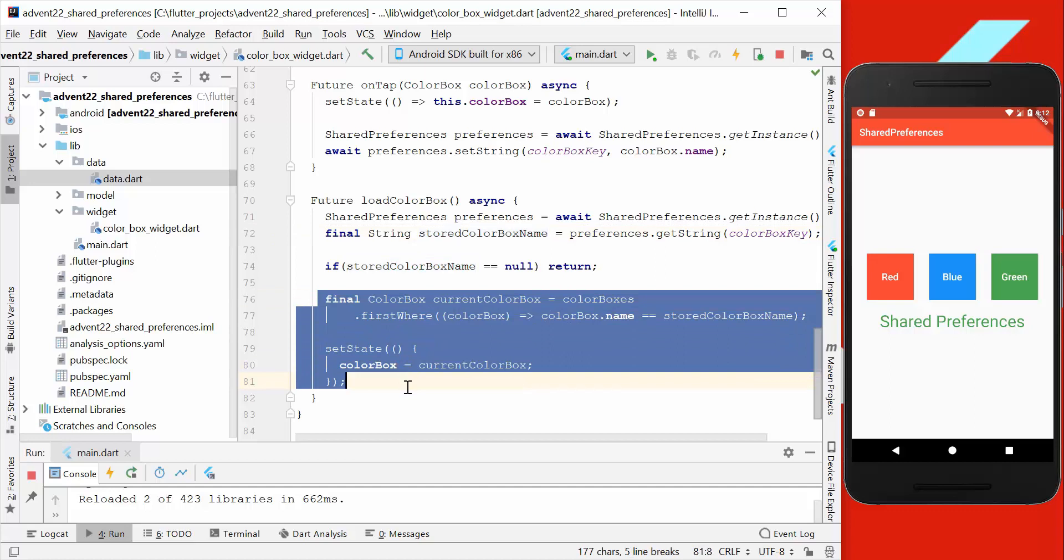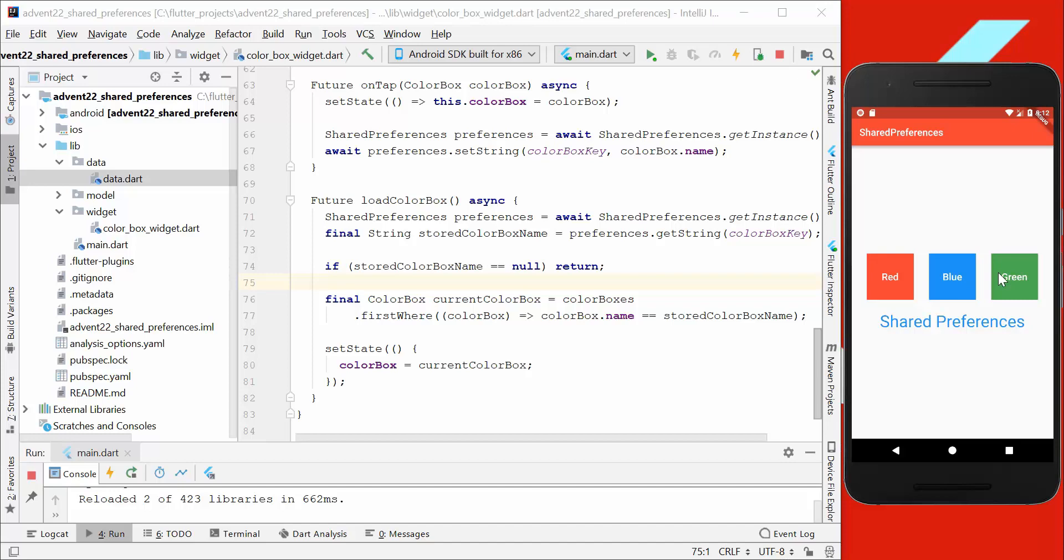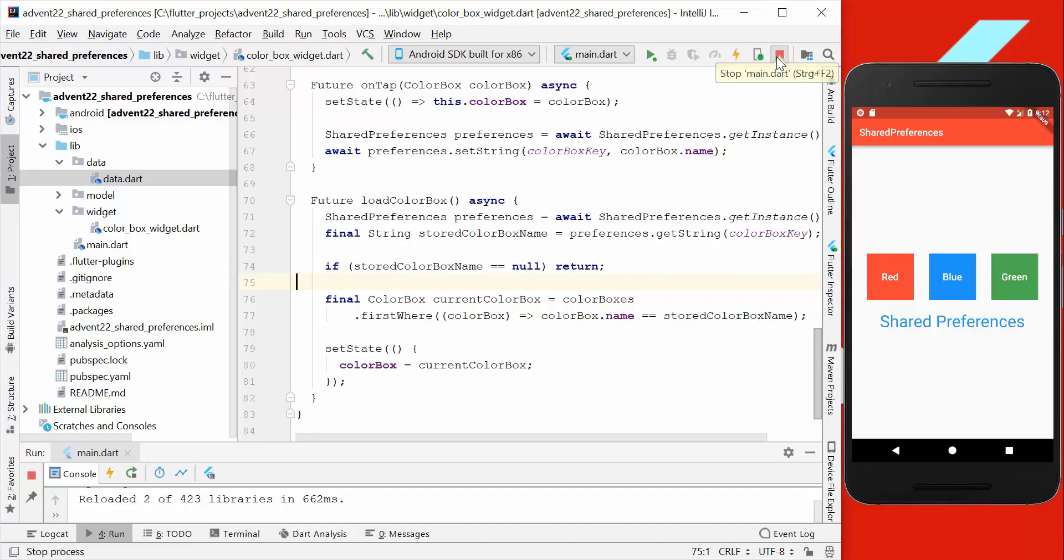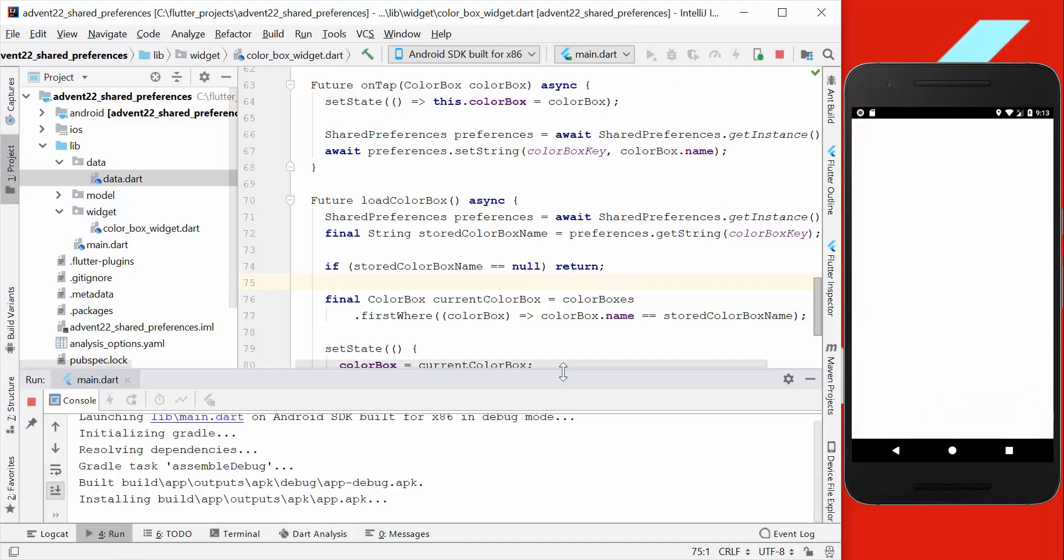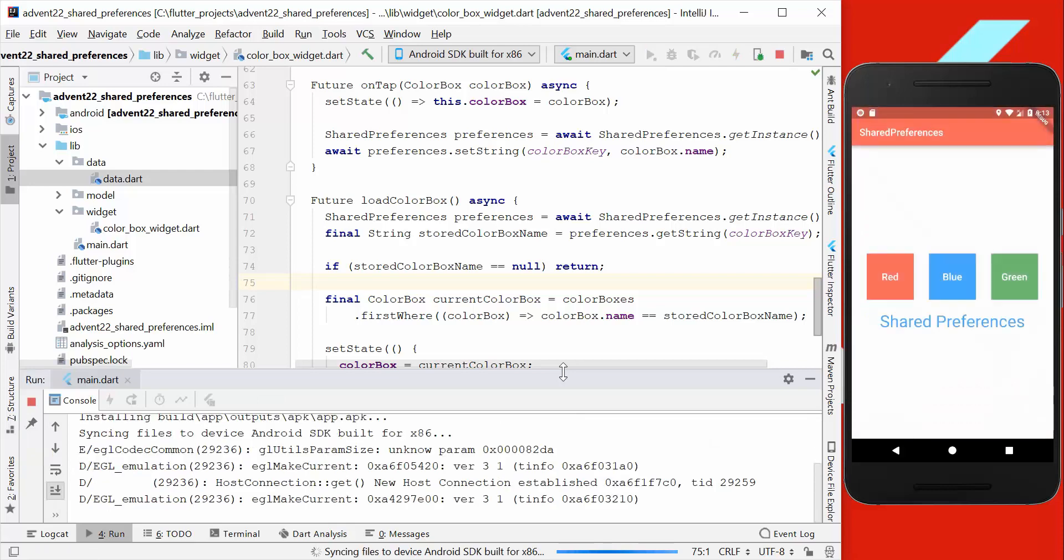And now let's test it. We just go here with blue, for example, and then restart the application, and we also have here then the blue text which we saved.